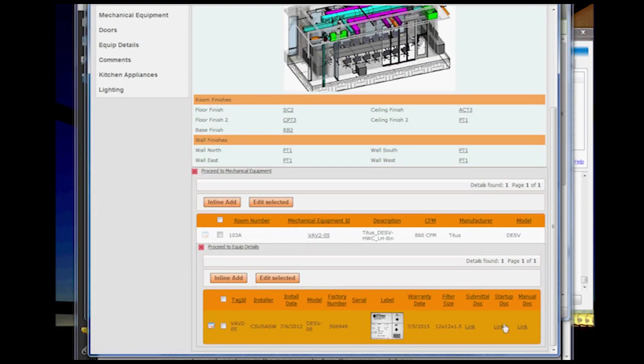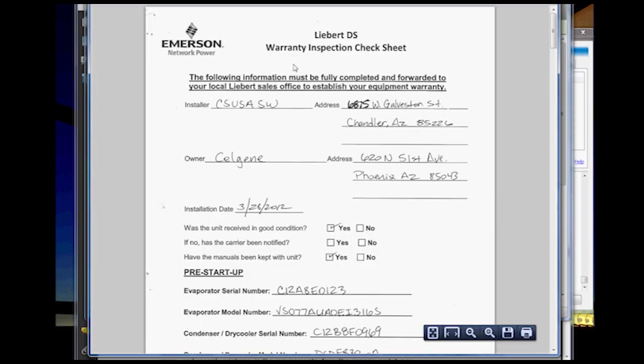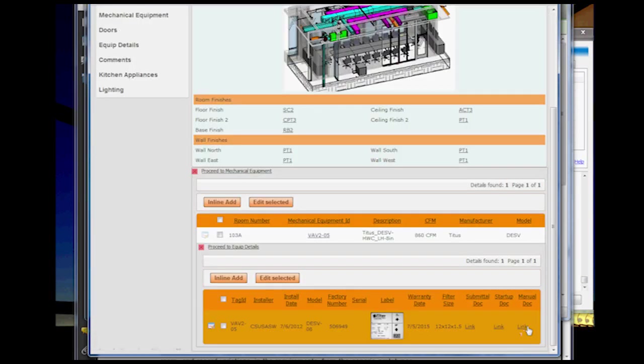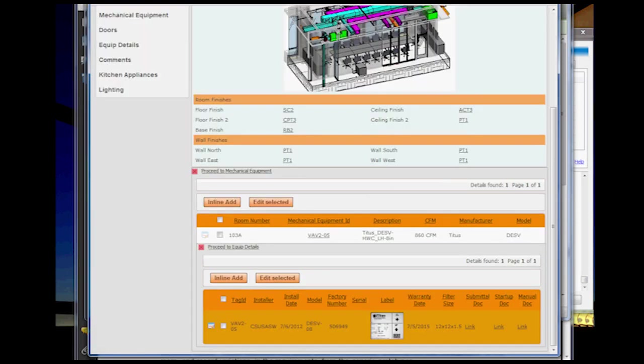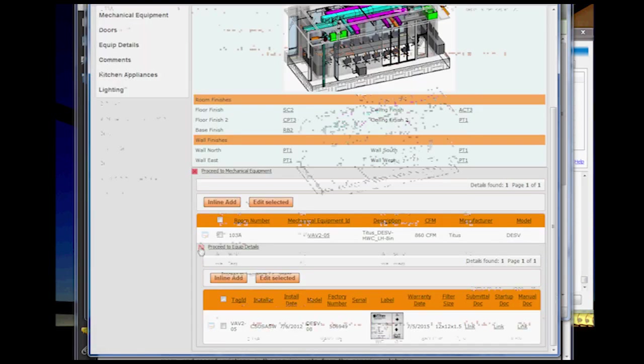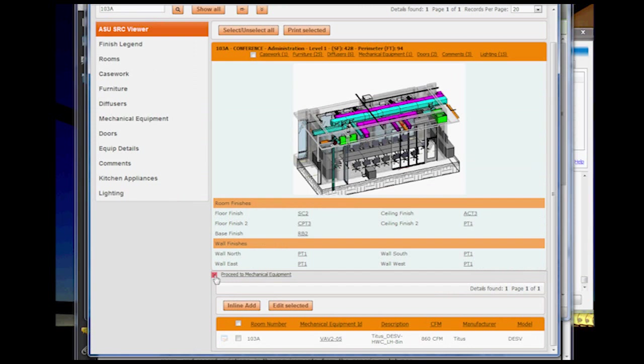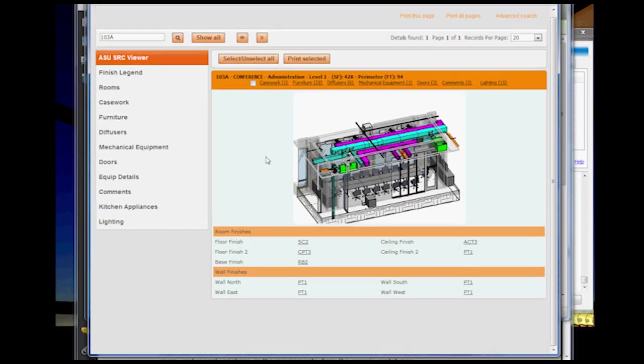And the approval process. And then this is a mock-up of a startup document, but you could actually link the startup documents to this information, and then also things like the user manual that you could refer back to during the operations of the building.